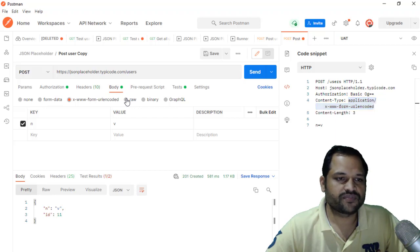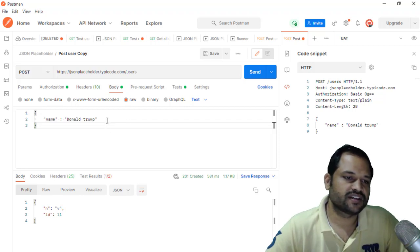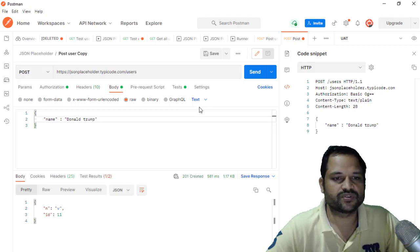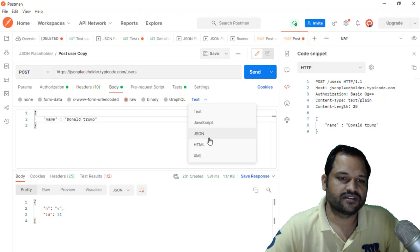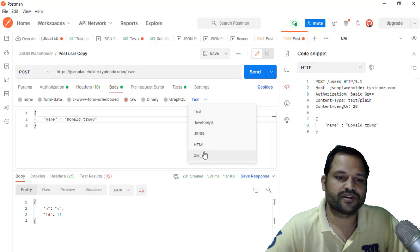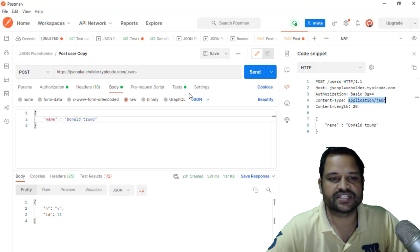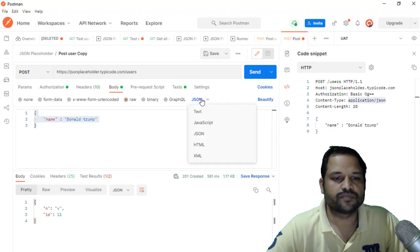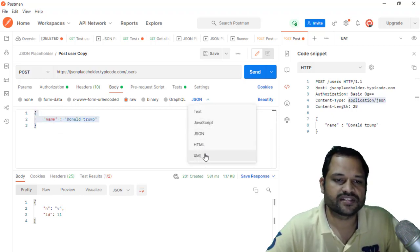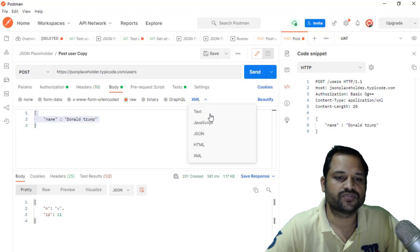The next option is raw. With raw, you can select the format in which you want to send the data using a dropdown - options include JSON, JavaScript, text, HTML, and XML. Based on your selection, the content type will change accordingly. For example, selecting JSON changes the content type to application/json, and selecting XML changes it to application/xml, and so on.